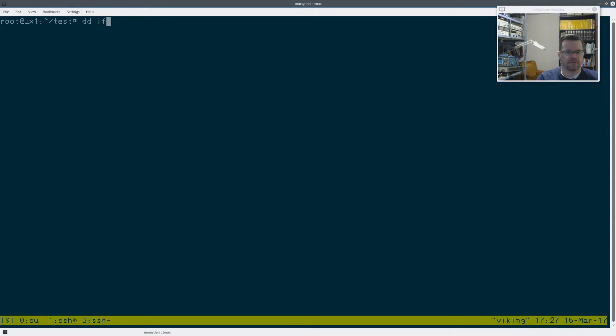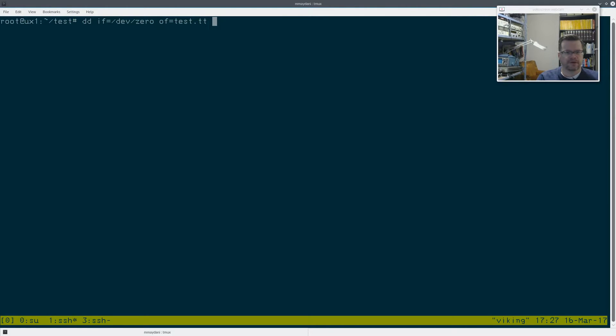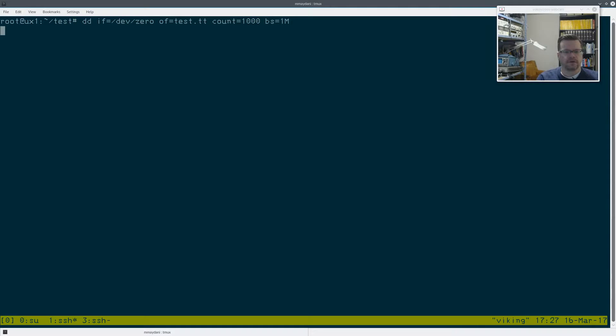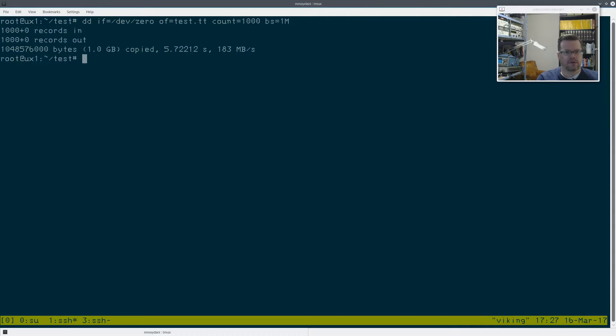So DD input file equals dev zero. Output file equals testtt. Count equals 1000. Block size equals one meg. Okay, so we're running this on the 7200 RPM drive. And we got 183 megs per second.